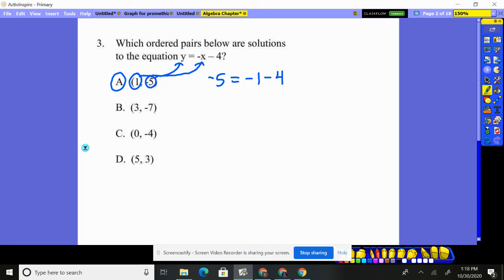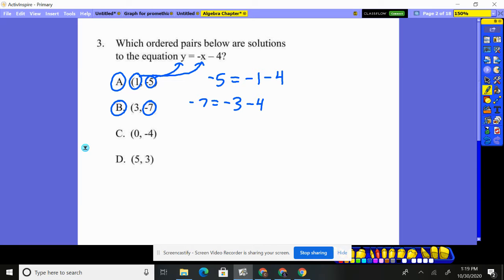Now plugging in y equals negative seven into the equation. Does negative seven equal the opposite of x, which is three, take away four? Negative three subtract four does give me negative seven. That is also working.